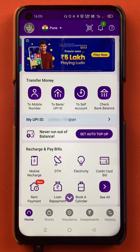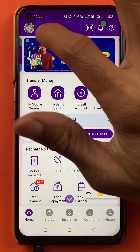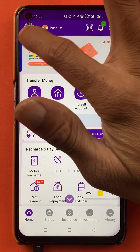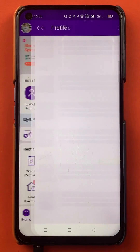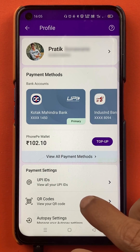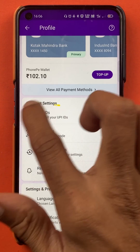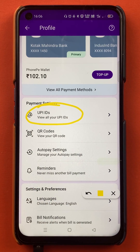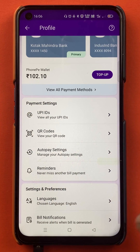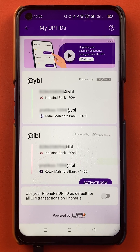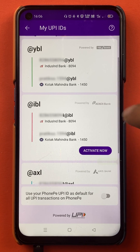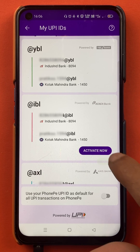For the second step, you have to tap on the profile icon which is on the top left corner. Once you tap on the profile icon and scroll down, you will be able to see the 'UPI IDs' option under Payment Settings. Tap on UPI IDs and the next page will appear on screen.